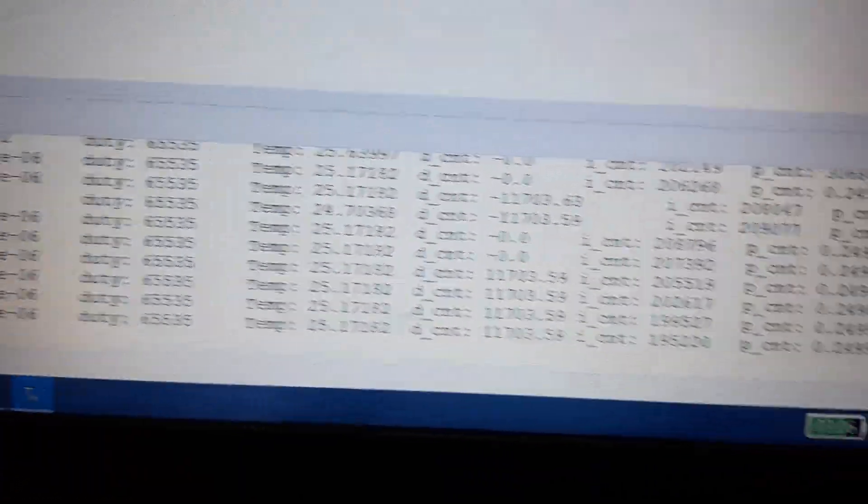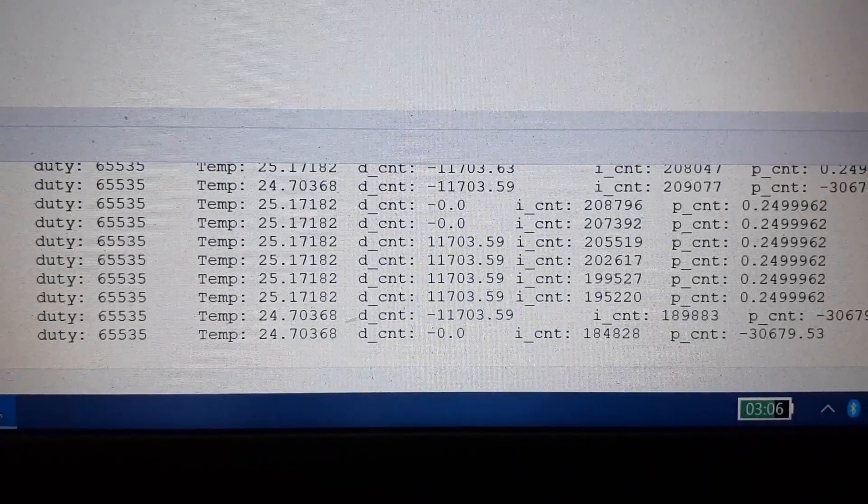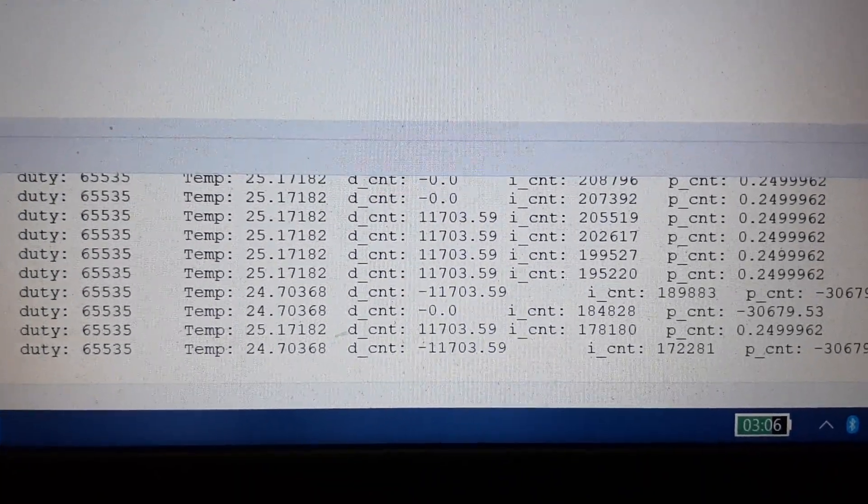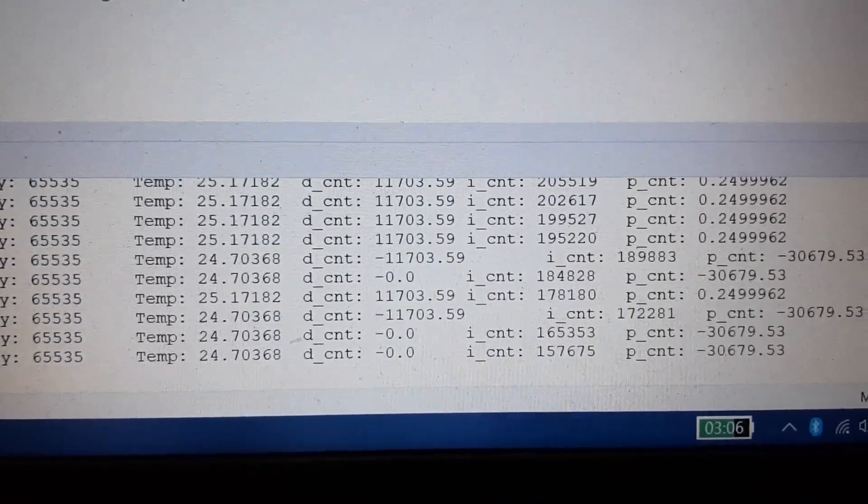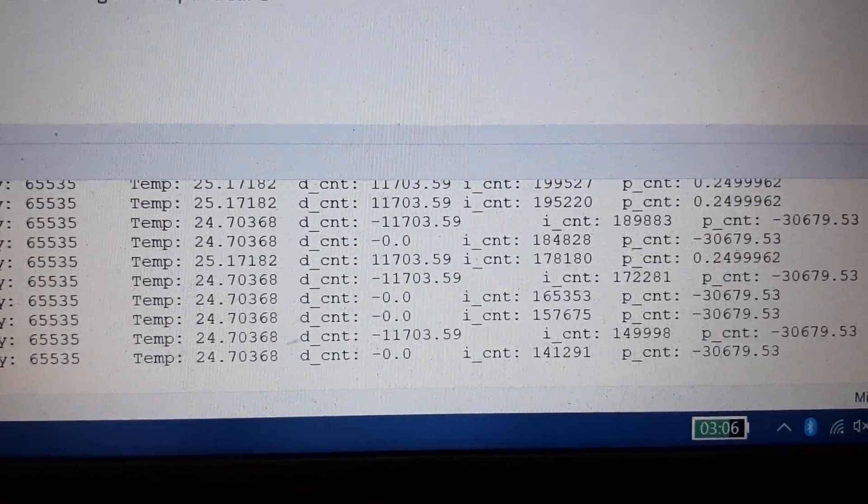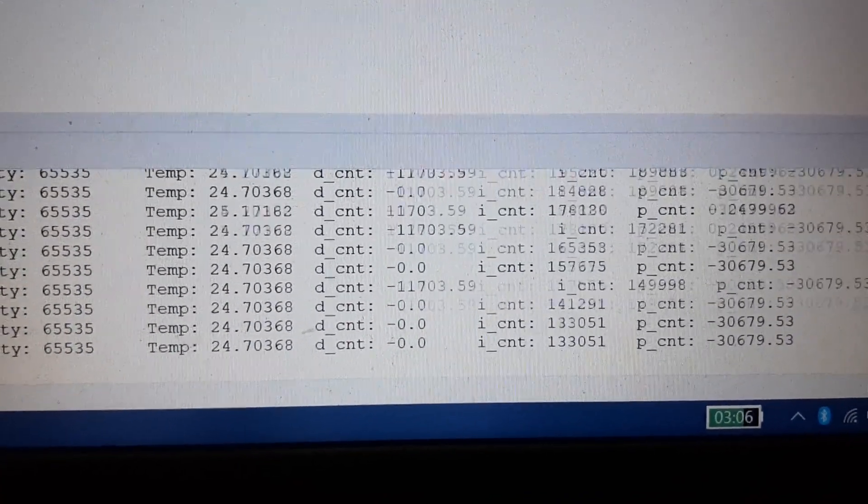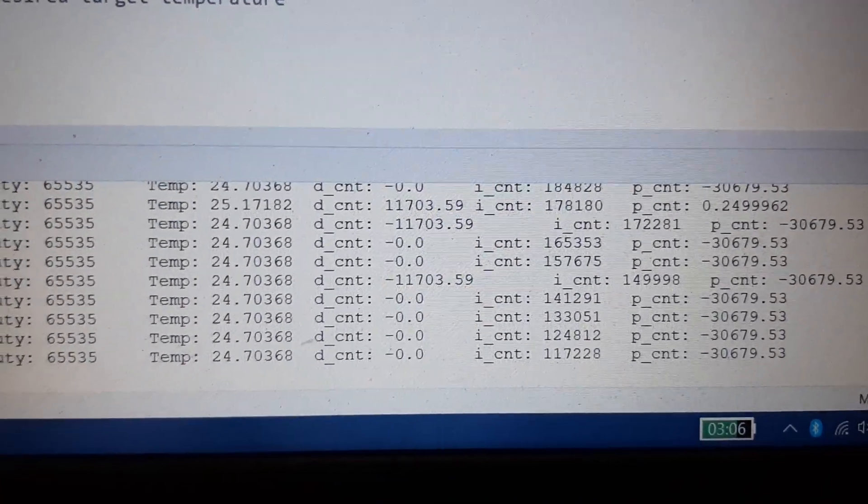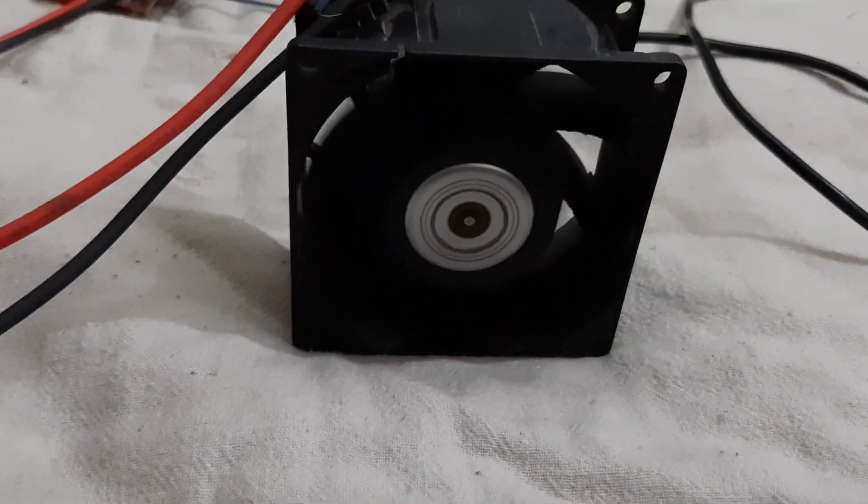The temperature is now 25.5 and the values of integral control are also dropping. You can see the proportional control is negative 30,000. You can see the fan is now stopped.